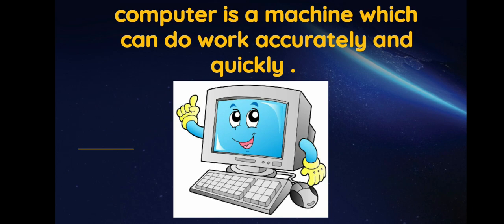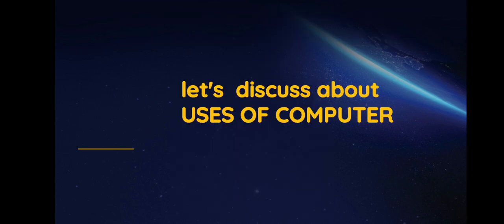Now, in today's session, let's discuss about uses of computer.